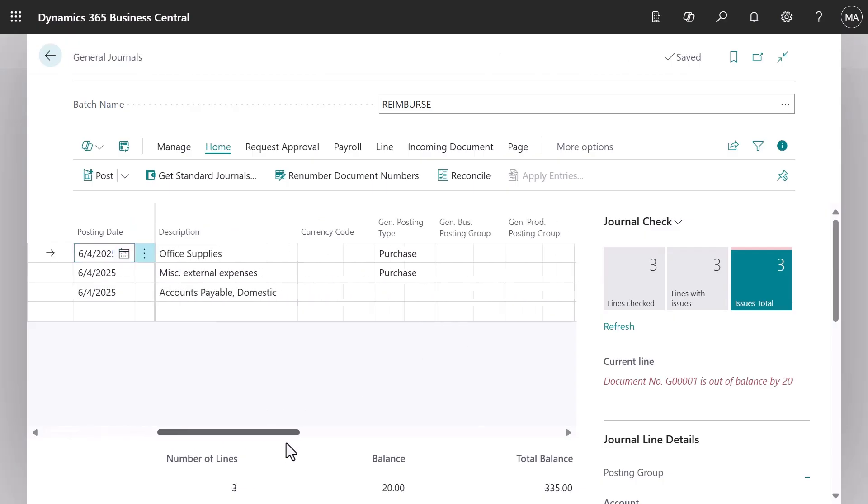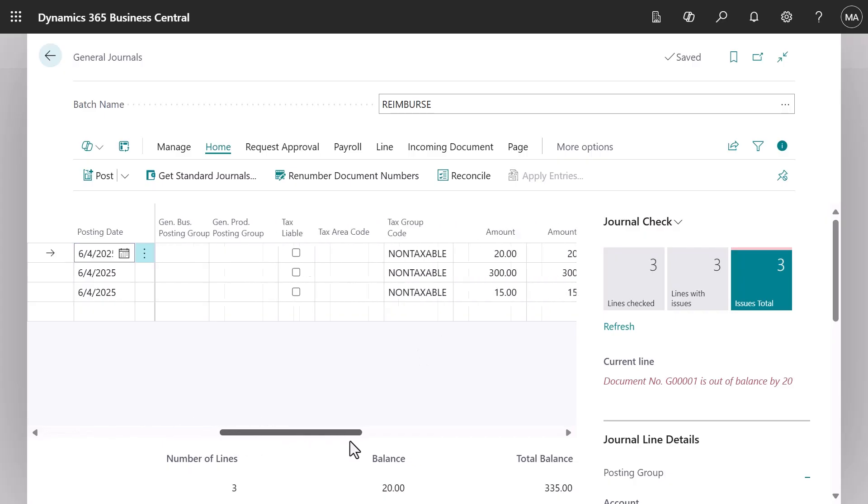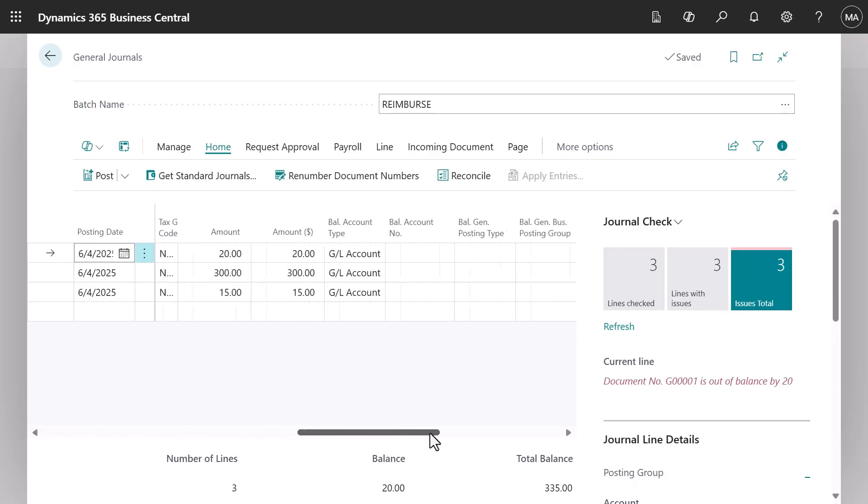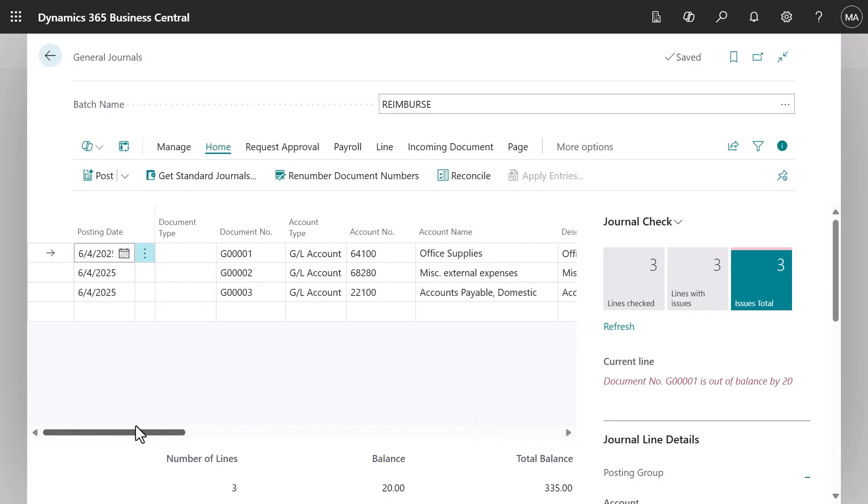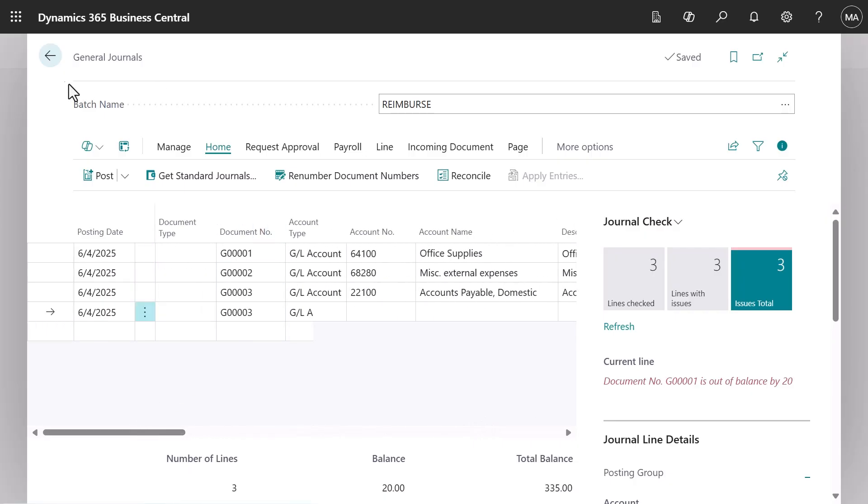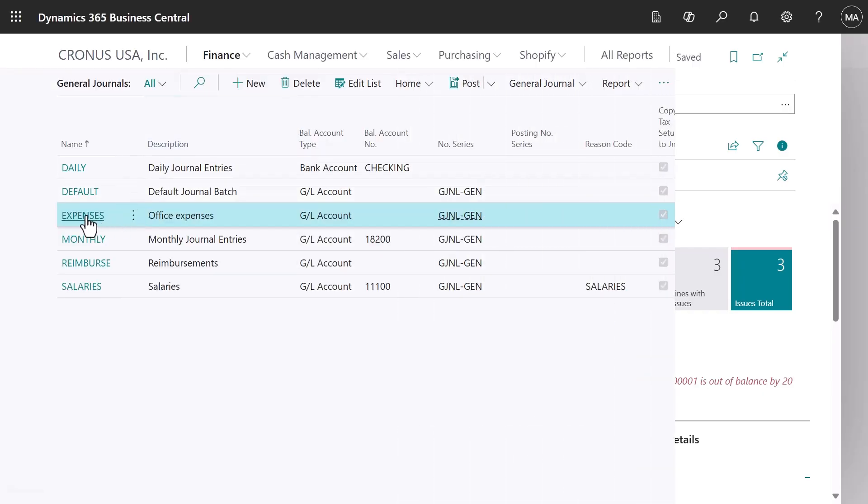For each line, you specify the expense. You select the account number and type in what the expense is. This will give you a nice overview of what you're doing and the entries you work with.